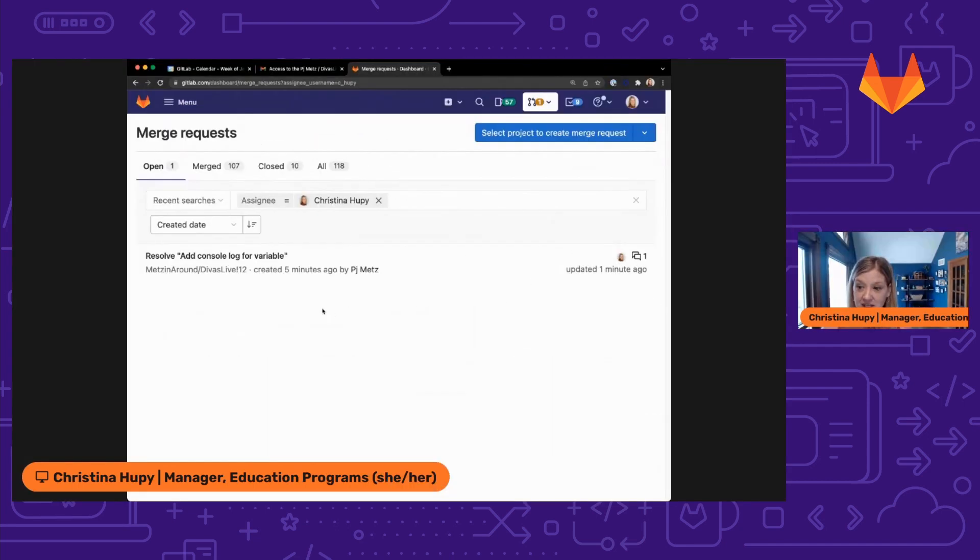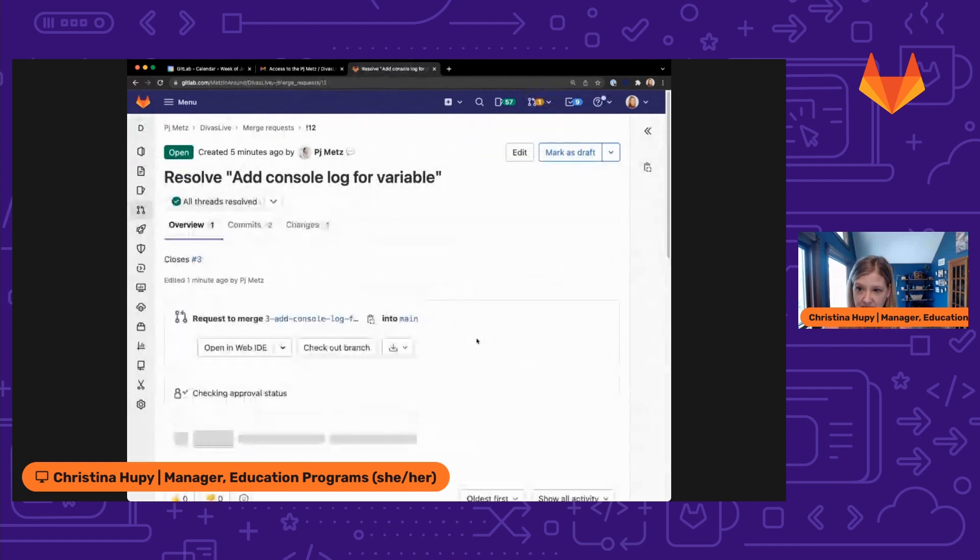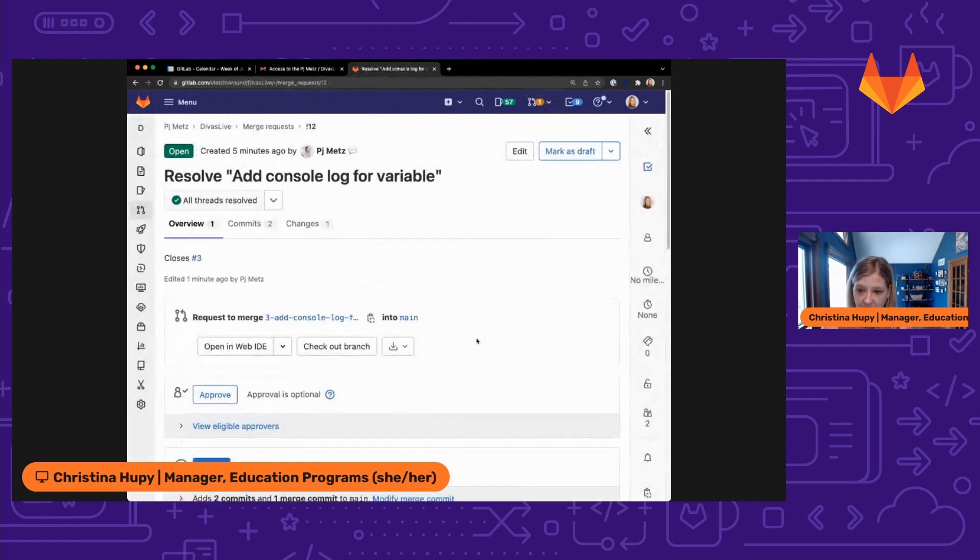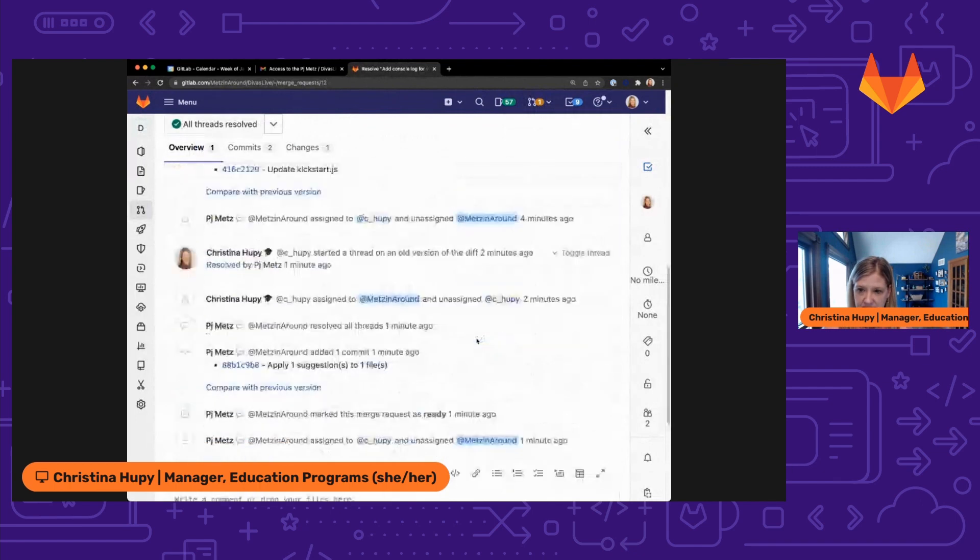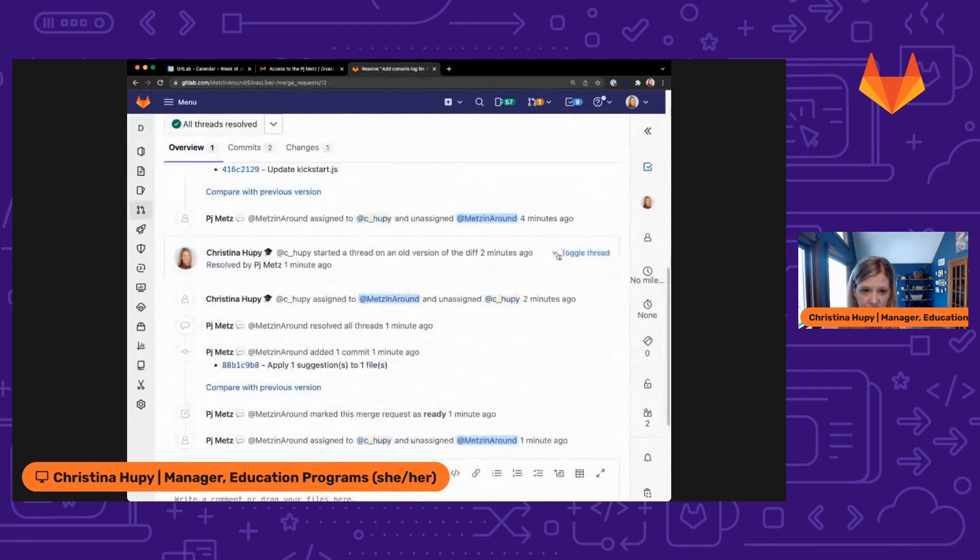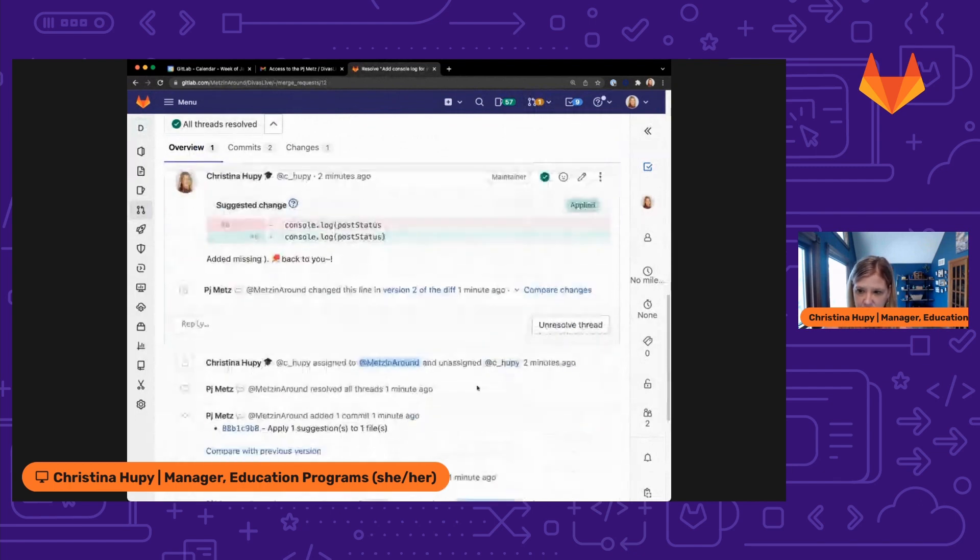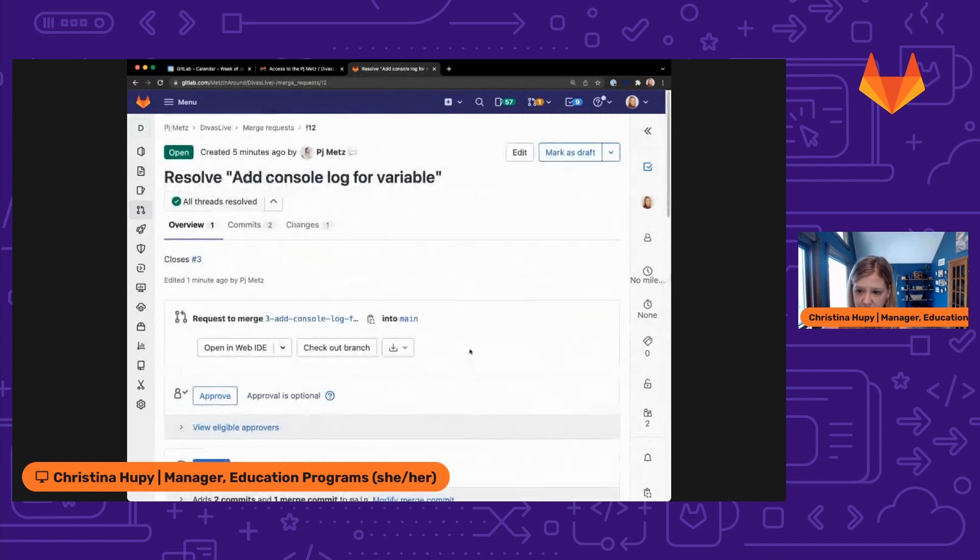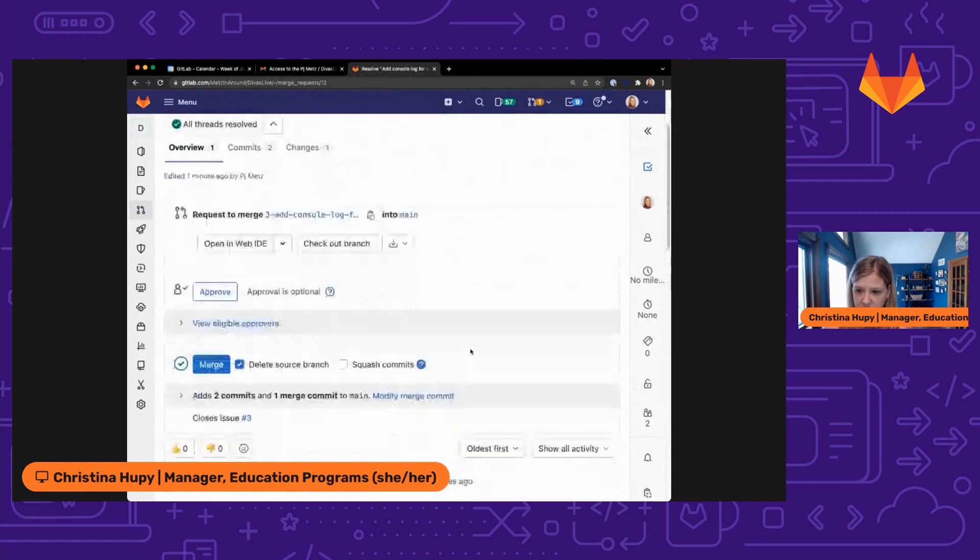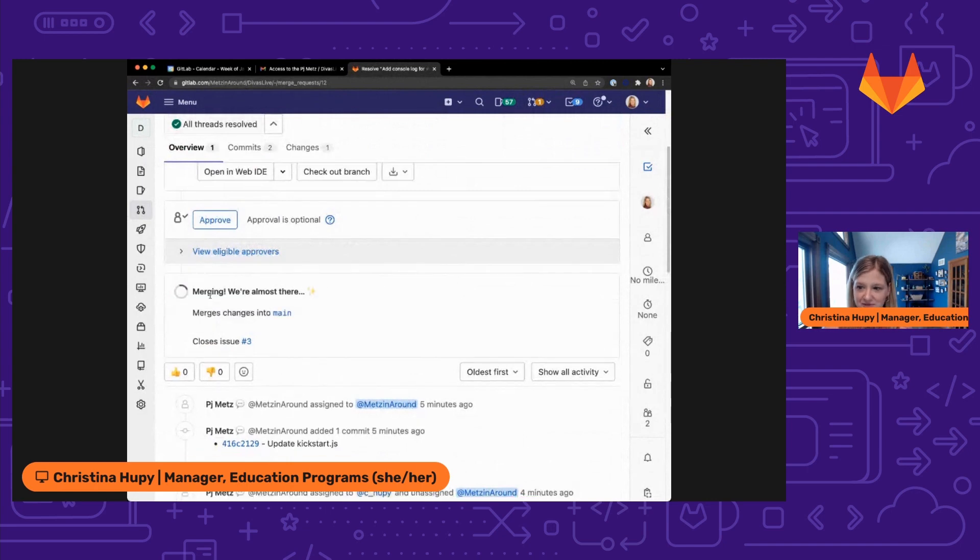It looks like PJ has made a change to the merge request and assigned it back to me. So I'm going to go ahead and click on it. I can scroll down and see that everything in this thread has been resolved and the suggestion has been applied. So I am good to go ahead and merge this. So I'm going to go ahead and click merge.